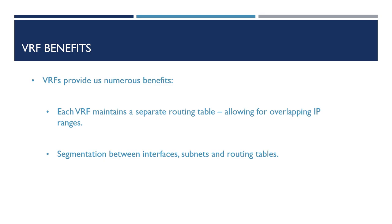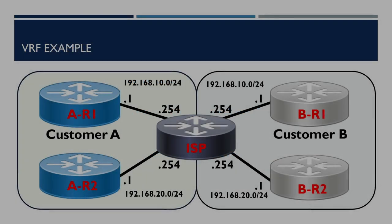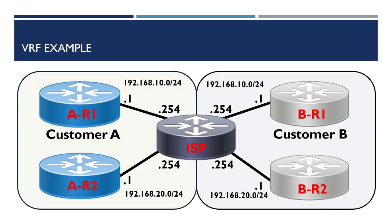So to help explain VRFs as we configure them on our Cisco devices, here's an example of the topology we're going to be using. Here you can see two customers, in this example I've just called them customer A and customer B, both of which are connected to our ISP, and both of these want to use the same subnets: 192.168.10.0/24 and 192.168.20.0/24.